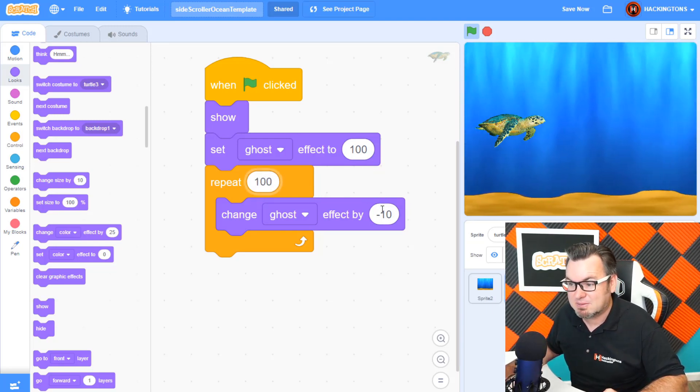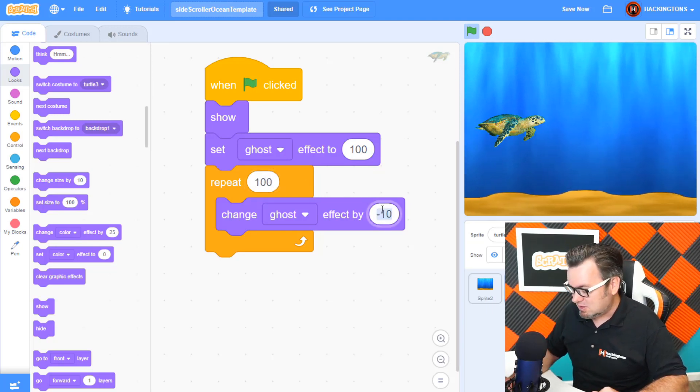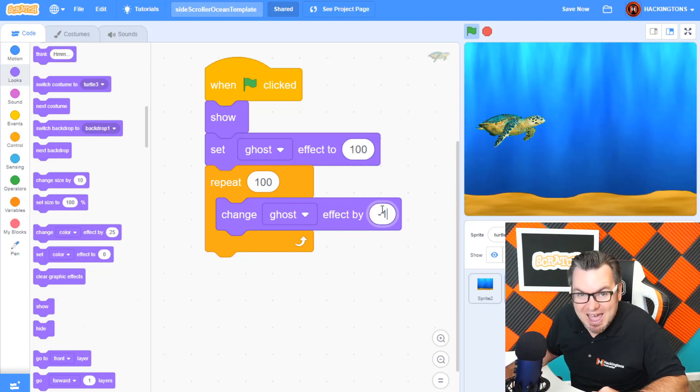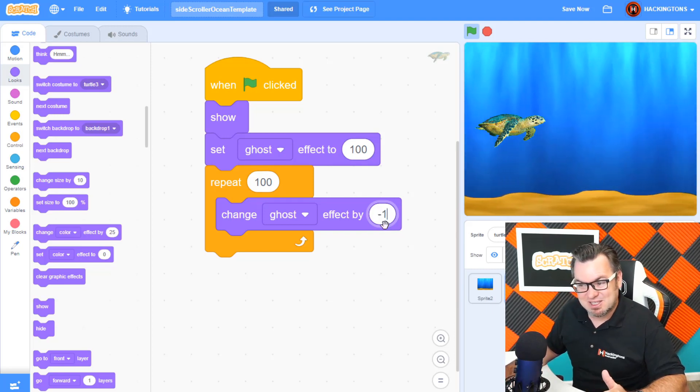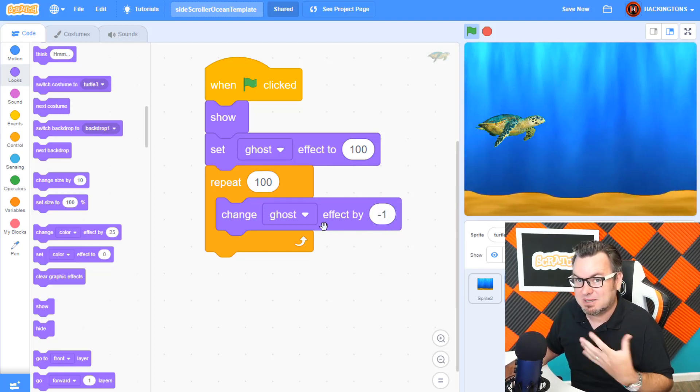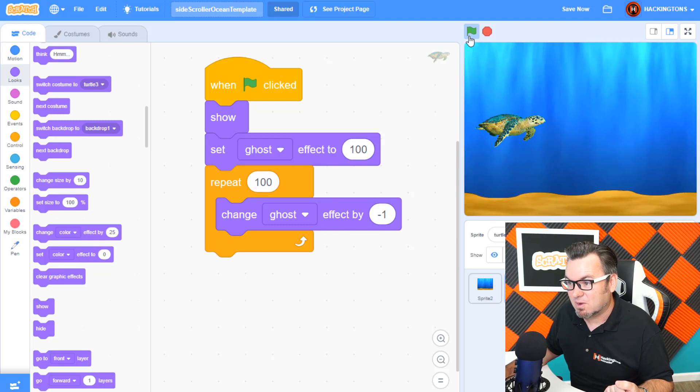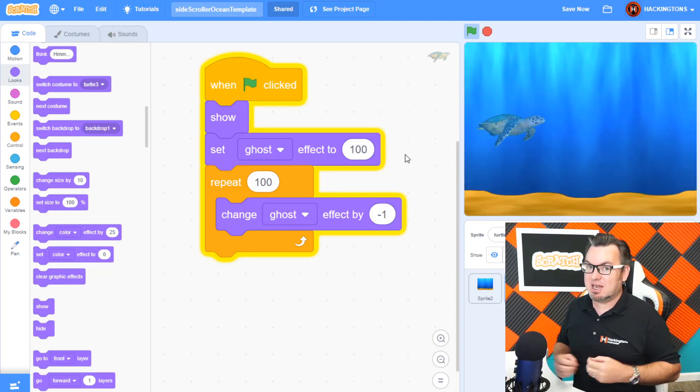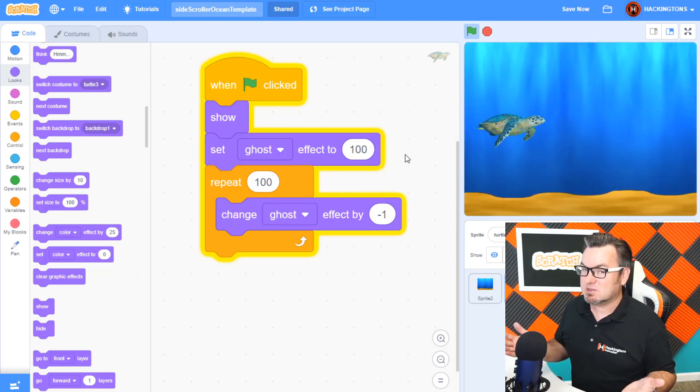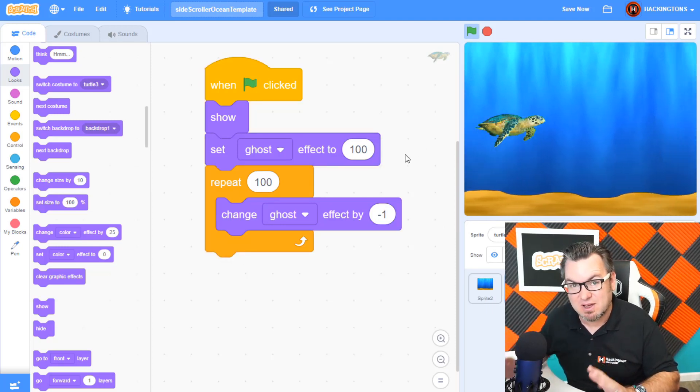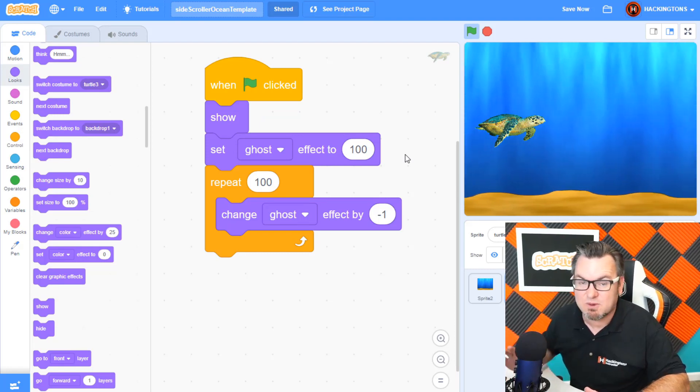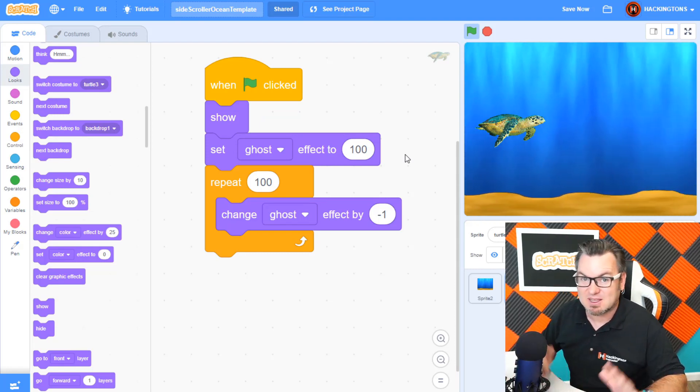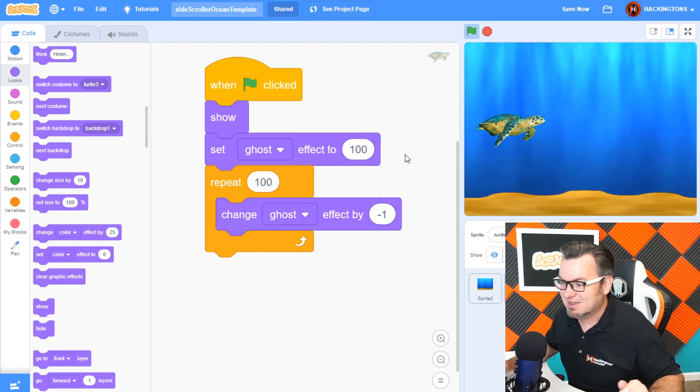Well, instead of 10 times 10, do 10 times 1. Don't forget to use that negative symbol because we want it to be negative 100. There it is. A nice gradual fade in. Now, you can have a lot of fun and make your games look really professional using the ghost effect. Good luck.